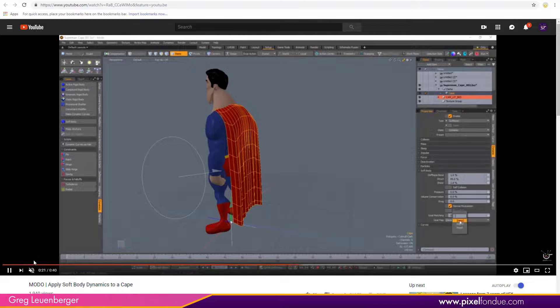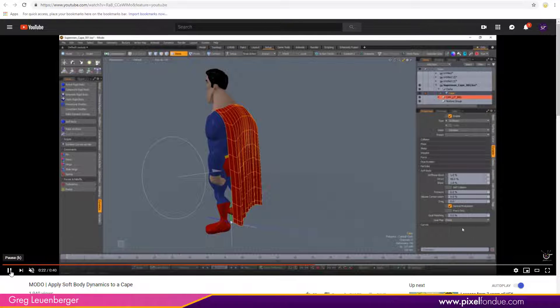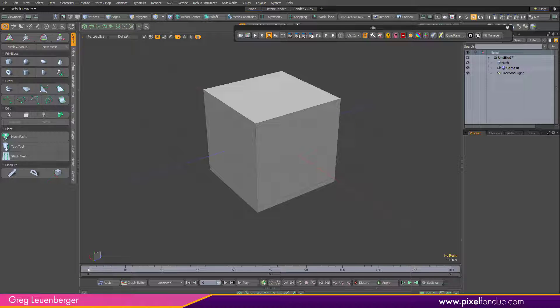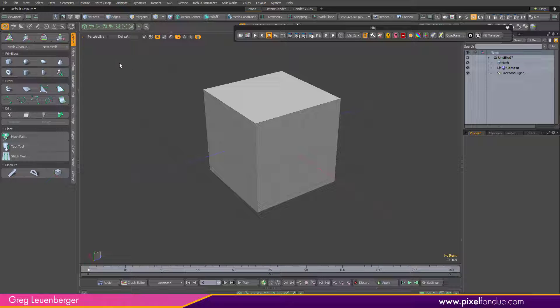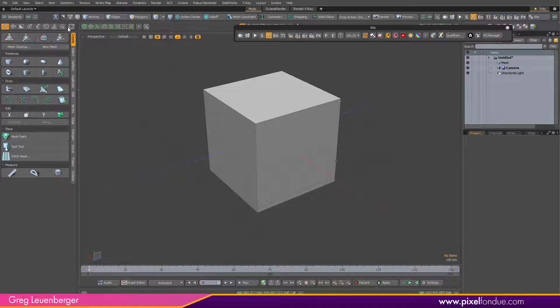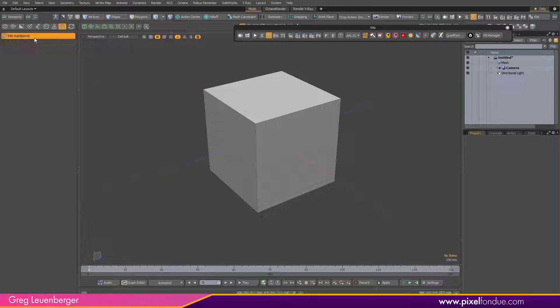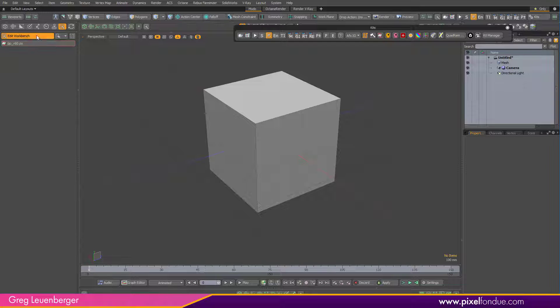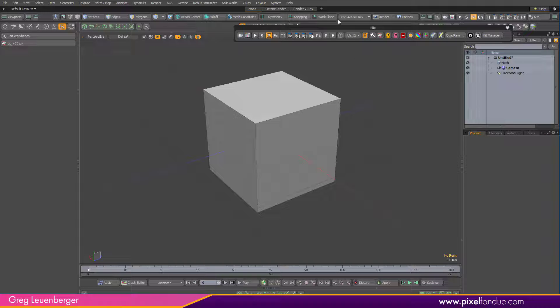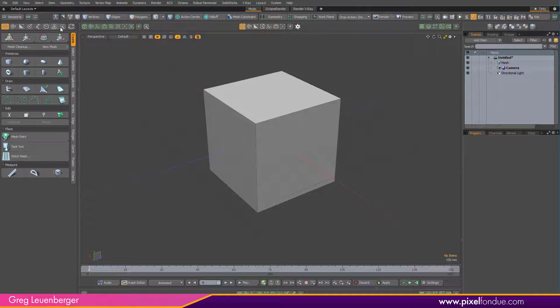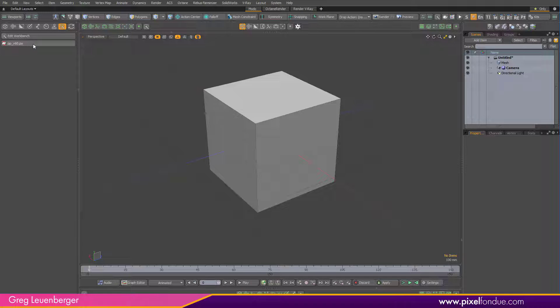You can put these on the workbench in Modo 12.2 and up if you want even fewer clicks. You just go to Edit Workbench here, this little arrow, and then you click the icon and there it is. Turn off Edit Workbench, and you can close my kits here. Now it's always going to be on my workbench, so I click that and